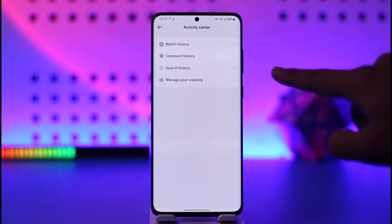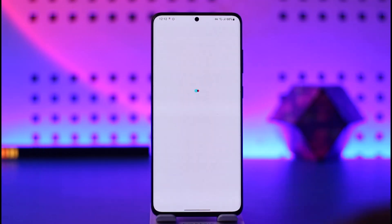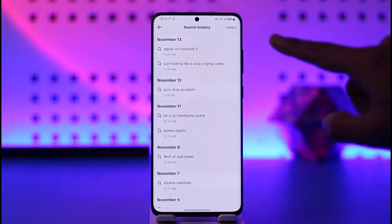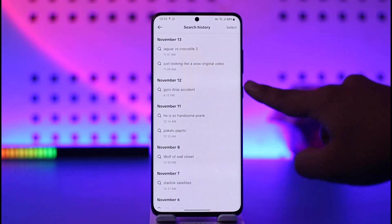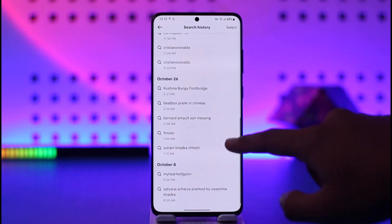Once it has loaded, if you look here you'll find one of the options that says Search History, so make sure to tap the Search History option. Here you can see different types of search history.